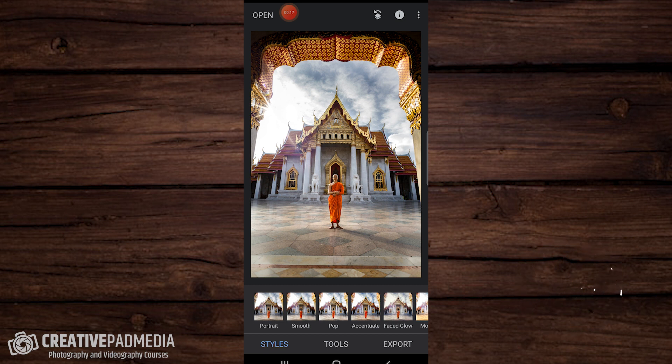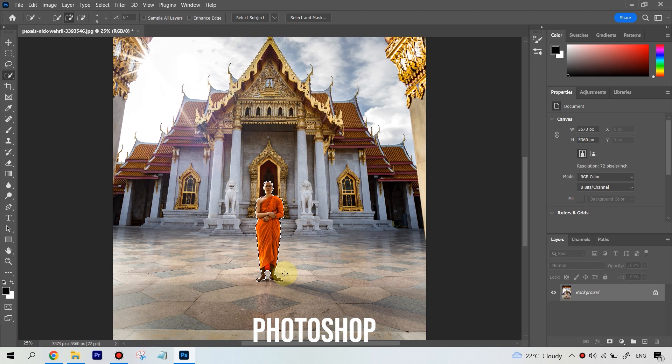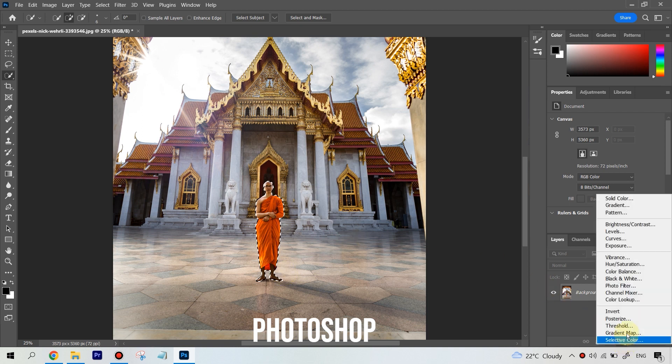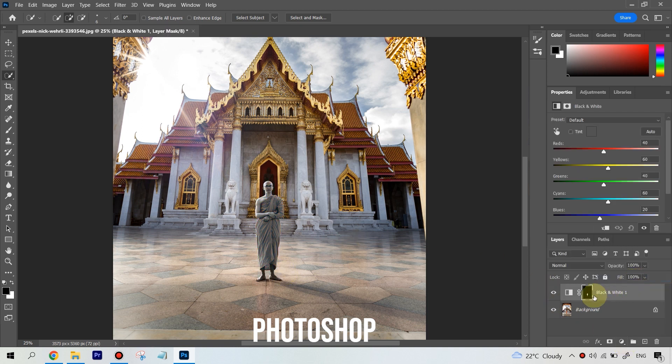Something like this is very easy to do in Photoshop because you have selection tools that can do it literally in 15 seconds — you have the ability to include or exclude something through selection techniques.